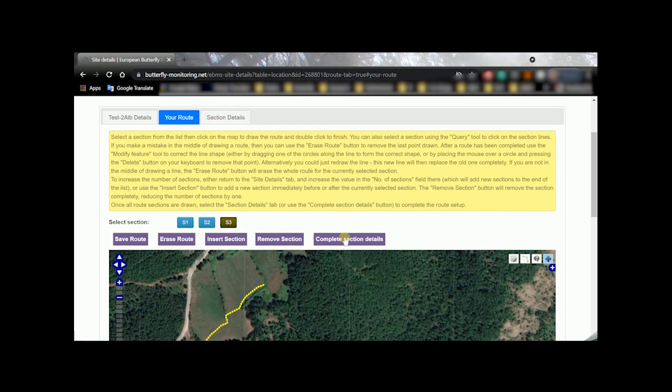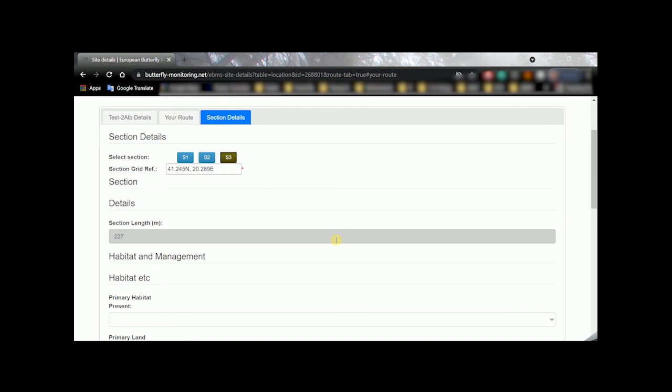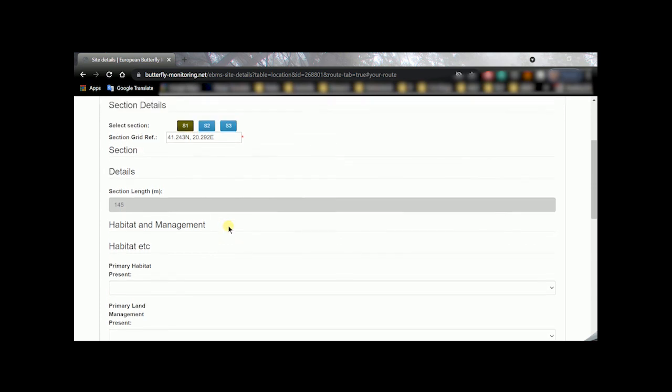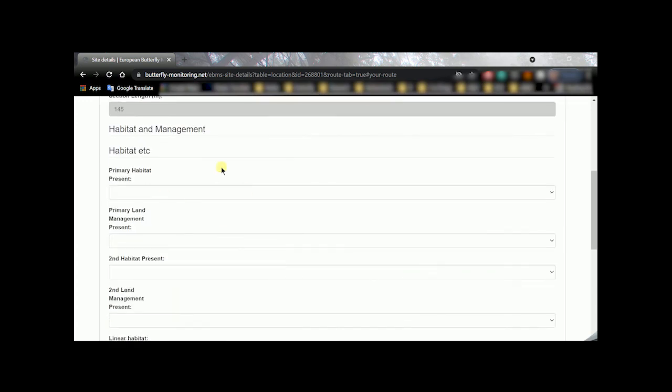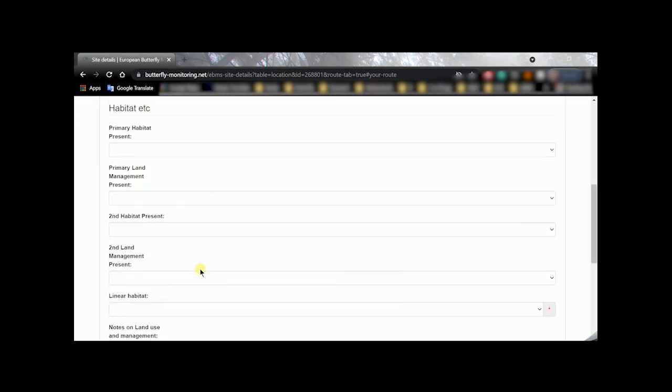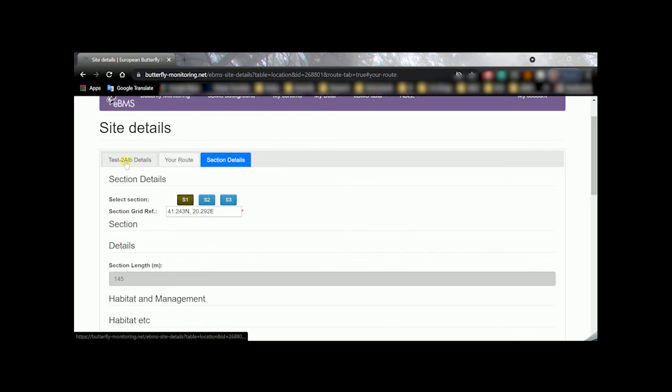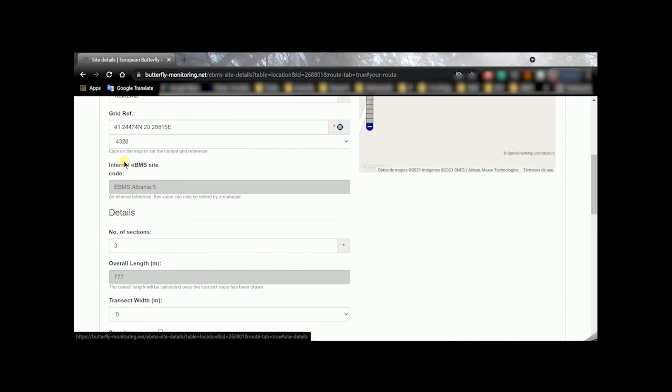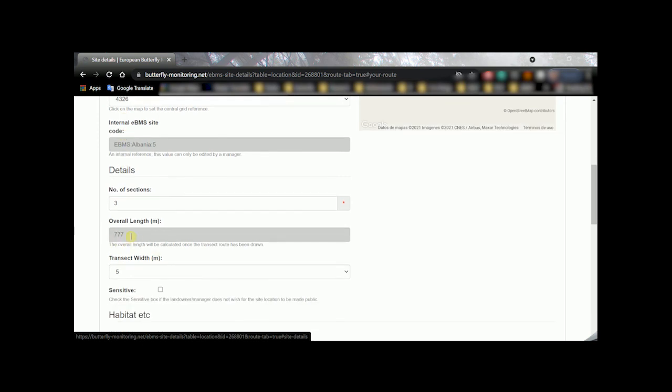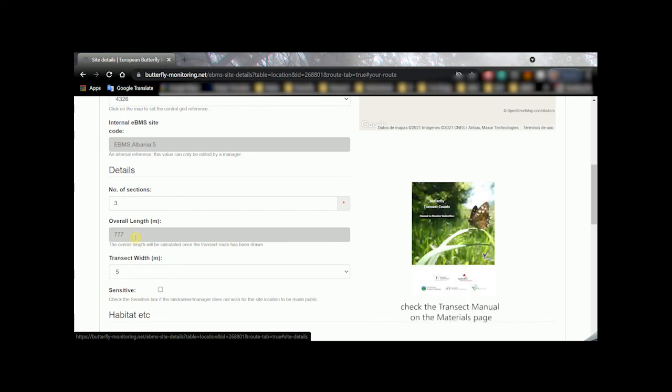It's the same if you press here we will go to this section section detail where you can see interesting information in the length of every sections here 200 meters, 272 and the second 405 meters and the first one 145 so then this gives you an approximation in case you want to check the whole length and here is also the details I explained before. If you go to the first tab you could see now that the route is drawn the overall length nice number 777 meters is the whole transect and it's calculated when the route has been drawn.